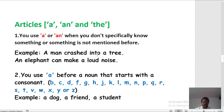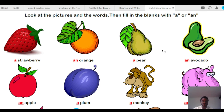Without further ado, let's look at the picture I sent you where you're supposed to use A or AN. I'll do the correction quickly. Yesterday I sent this across to you: a strawberry — because it starts with S, which is a consonant. An orange — because it starts with O, which is a vowel. A pear. An avocado — because it starts with A.